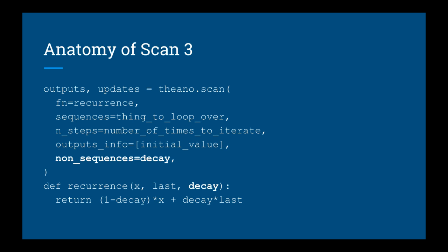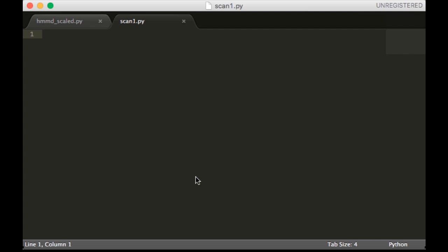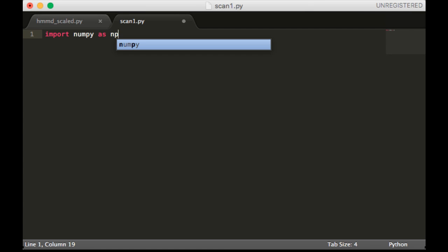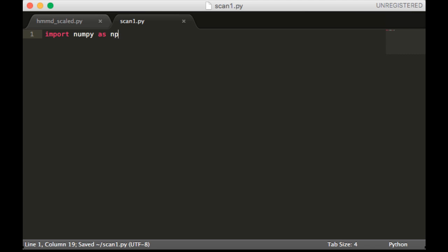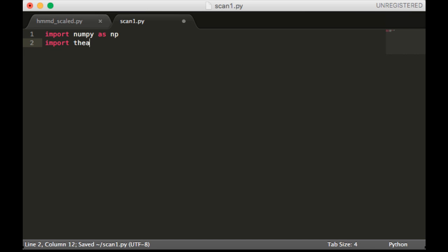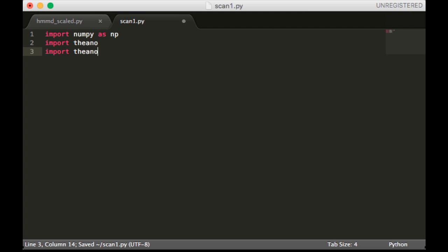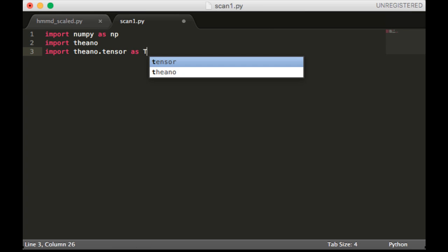Let's now write these in code and see what happens. Alright, so we're first going to write scan1.py. This is in the GitHub repo if you don't want to code along. So we're going to import numpy as np, import Theano, import Theano.tensor as T.